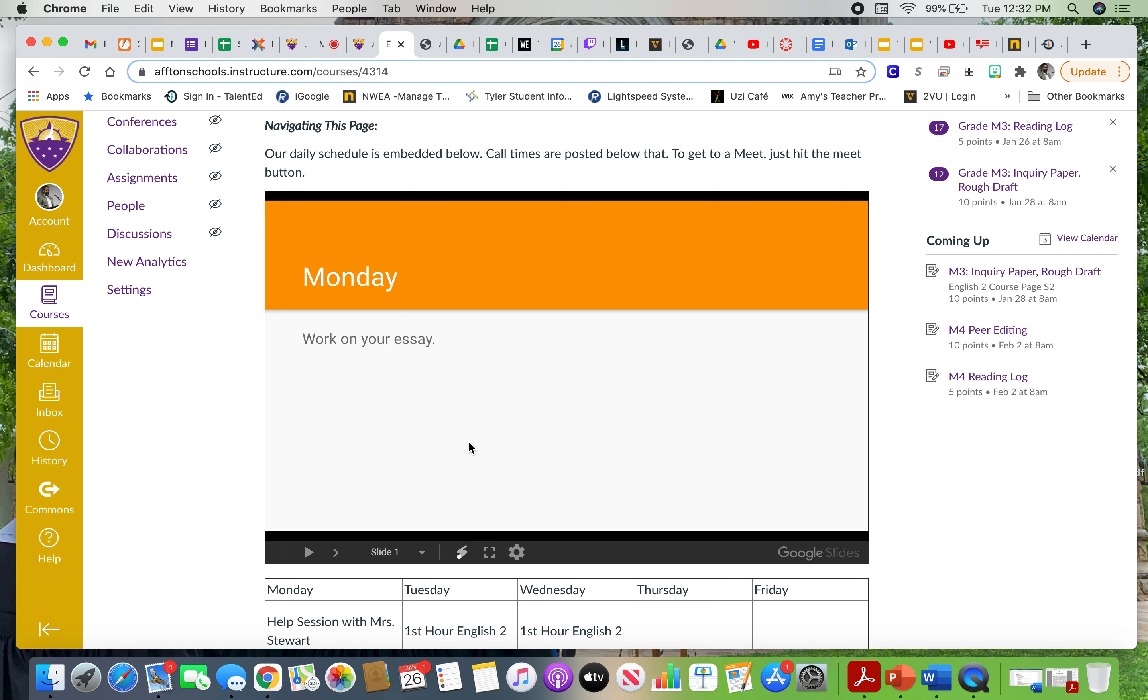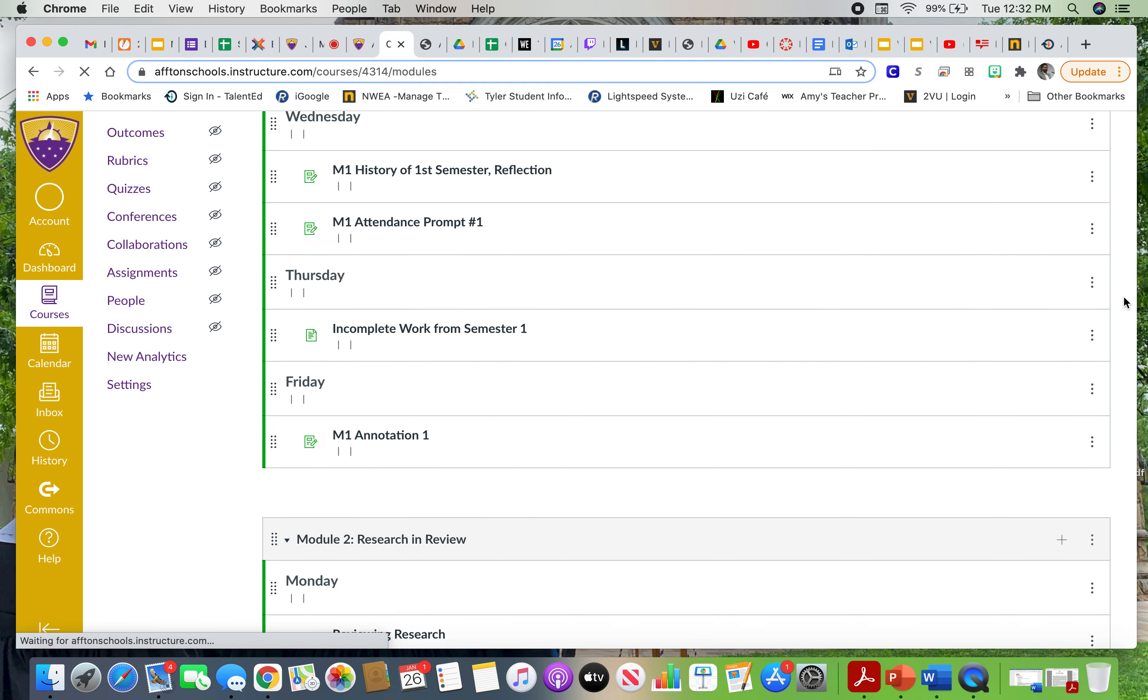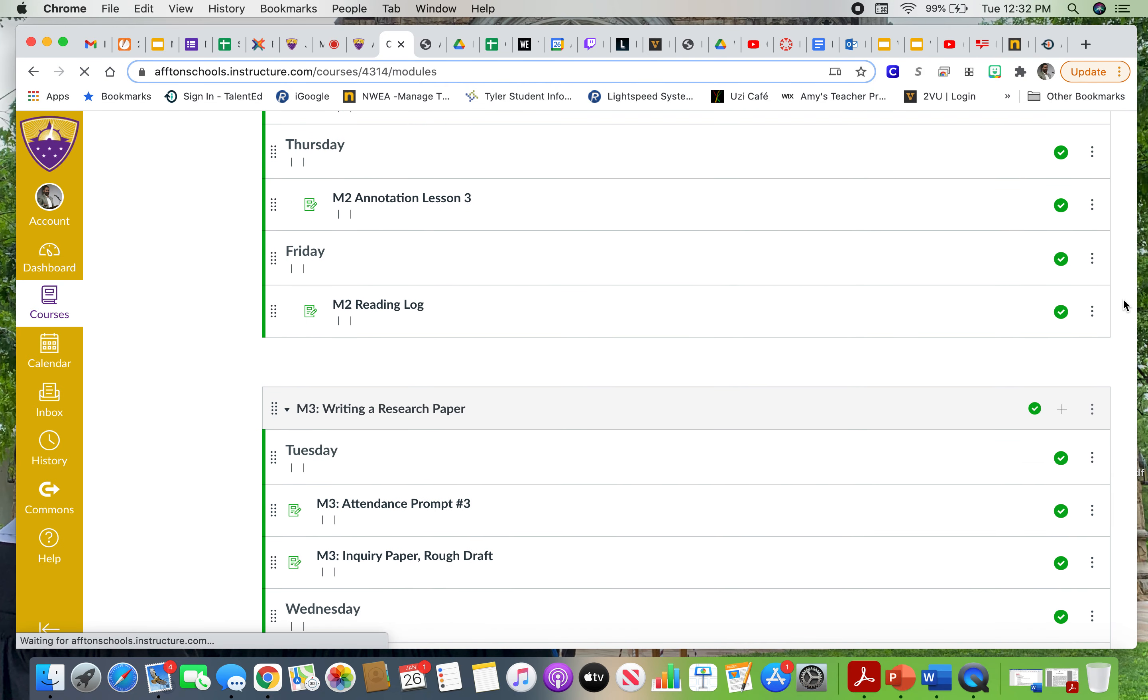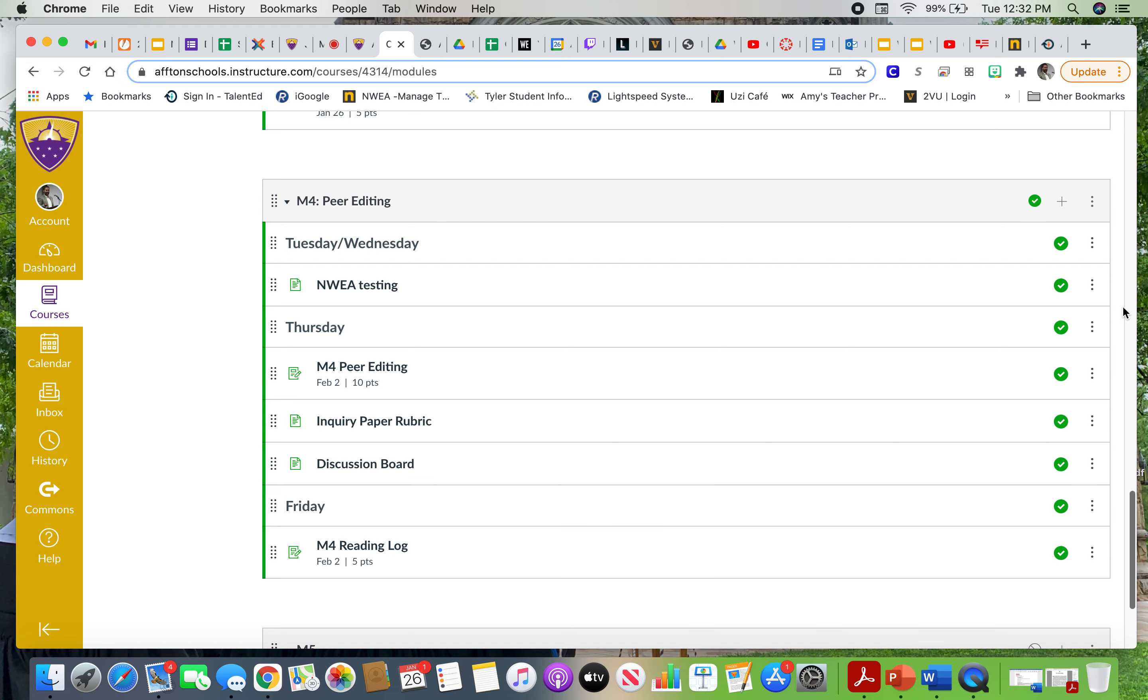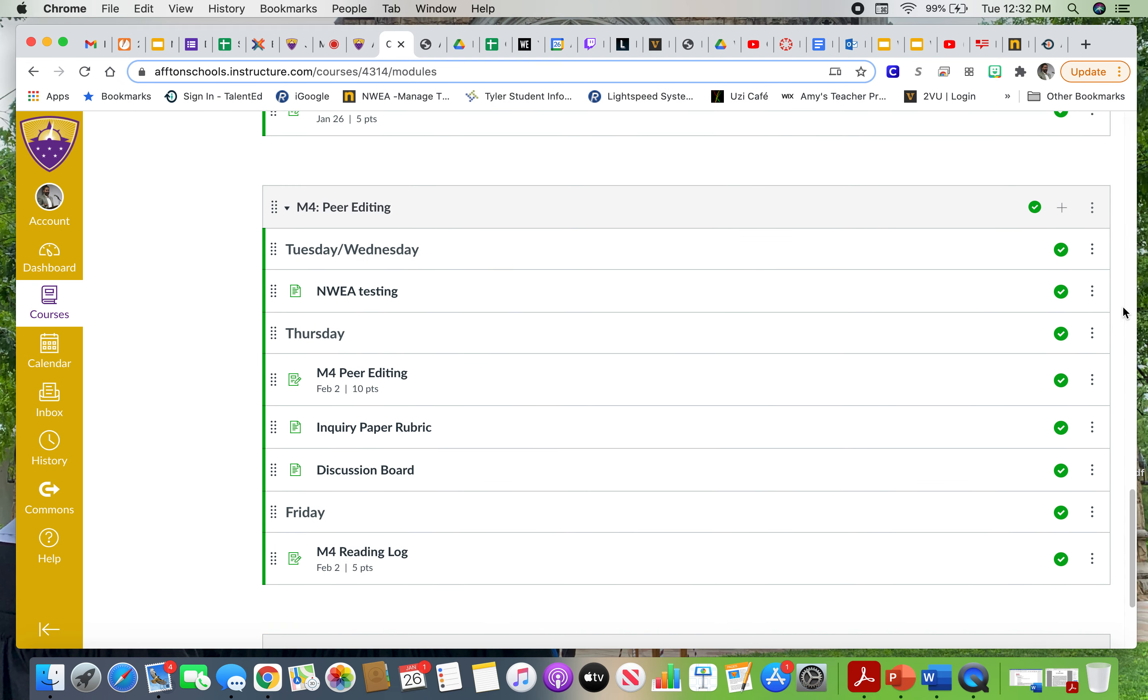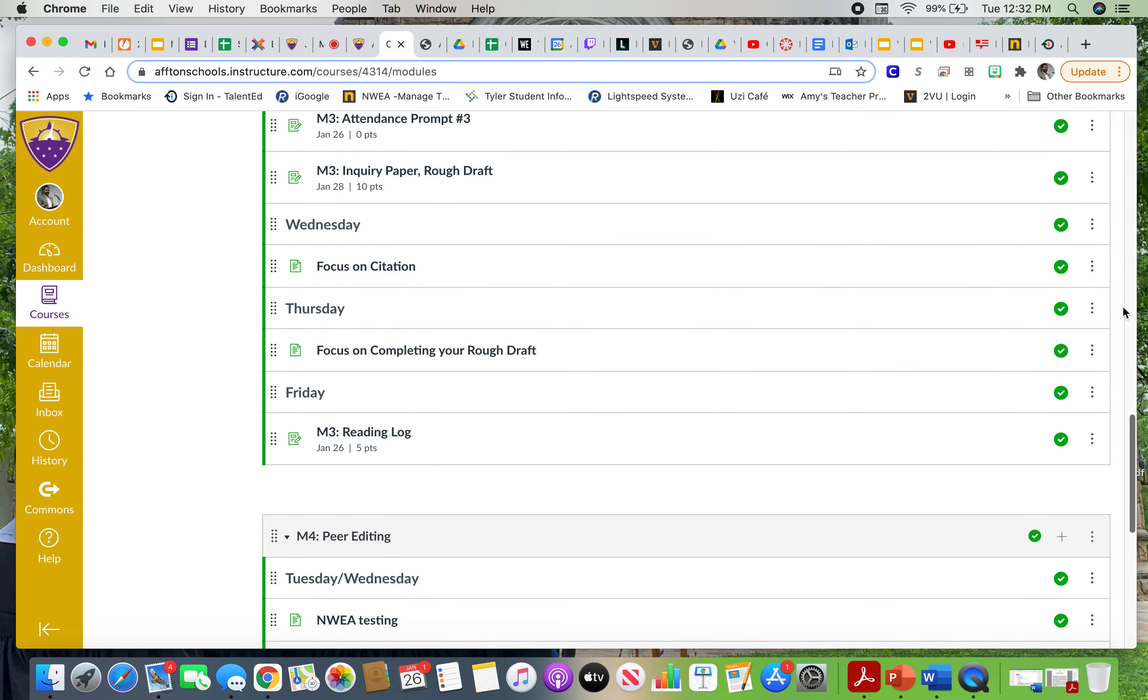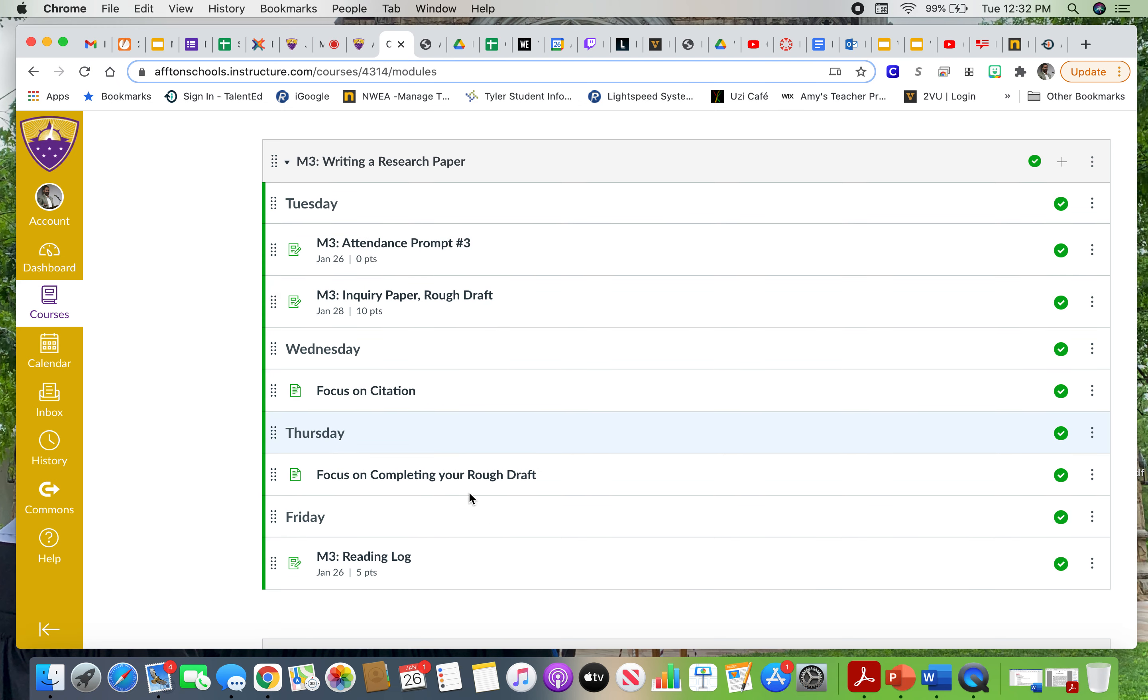If this weren't enough or if this is still a little confusing for you or you don't like the slider or anything else, then you want to go to modules. All of your teachers have set up modules. We've been instructed to do that, we've really practiced doing that, and all of us are doing that again and again. For me, I liked the idea of setting up days. So let's look at last week. You can see here's what we are doing on Tuesday, Wednesday, Thursday, and Friday.